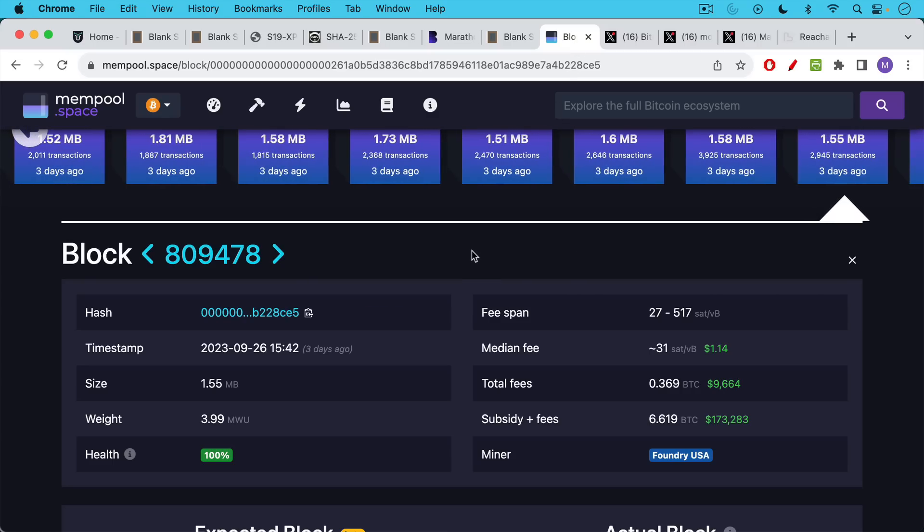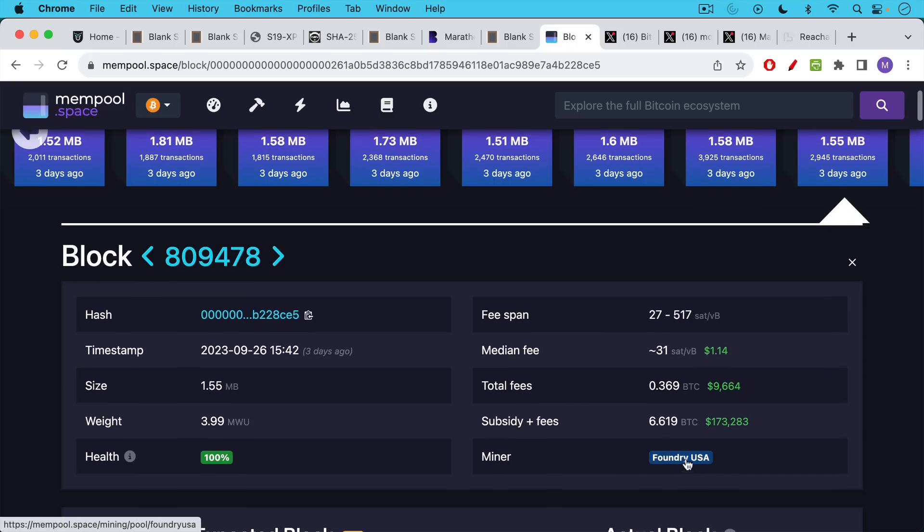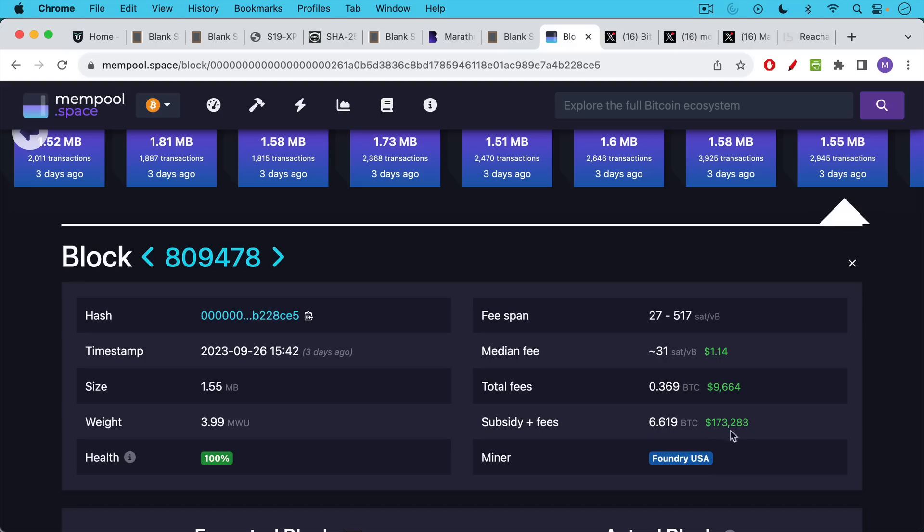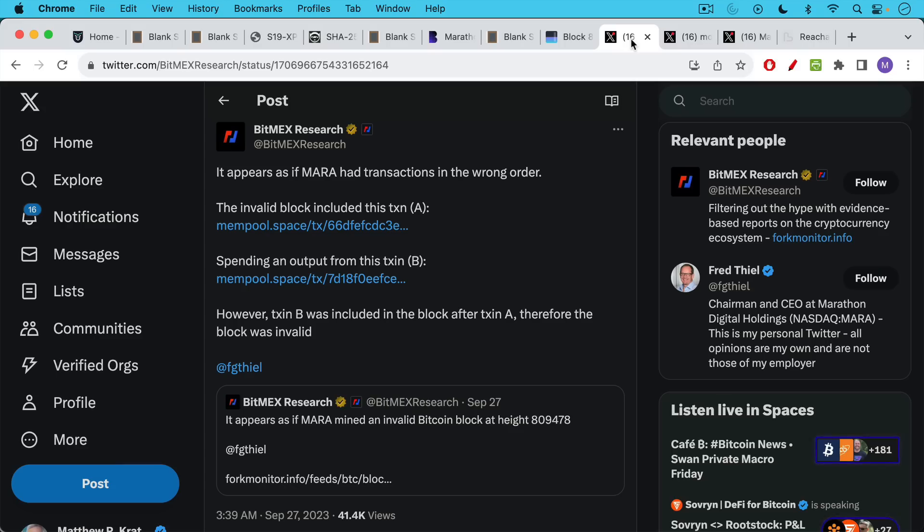Here's the block in question. It was block 809,478, and we can see that the winning miner turned out to be Foundry. They were able to remine it after Marathon failed, and thus they earned the block reward of 6.25 - the block subsidy of 6.25 Bitcoin plus all of the fees. The transaction fees ended up being almost $10,000, and then total when you add the block reward of 6.25 Bitcoin plus the fees, it was approximately $173,000 in today's fiat conversion rate.